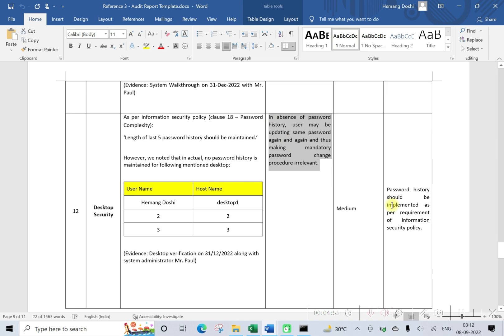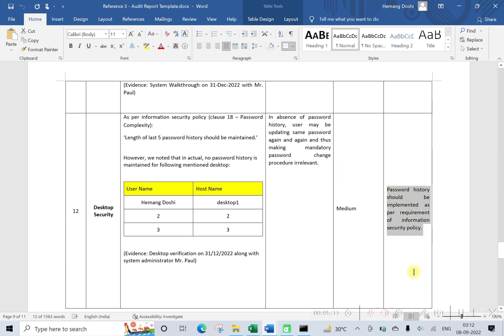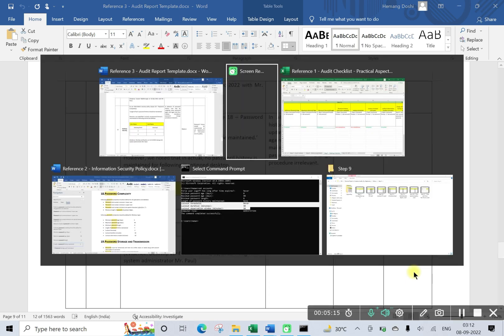This is the risk: in absence of password history, user may be updating same password again and again and thus making mandatory password change procedure irrelevant. Risk, as I told you, is subjective. And this is your area of recommendation: password history should be implemented as per requirement of information security policy.